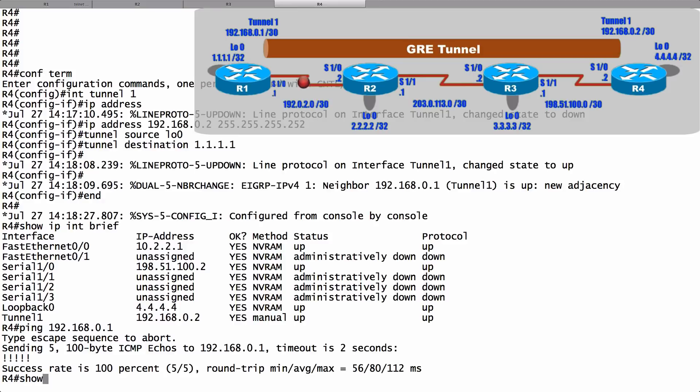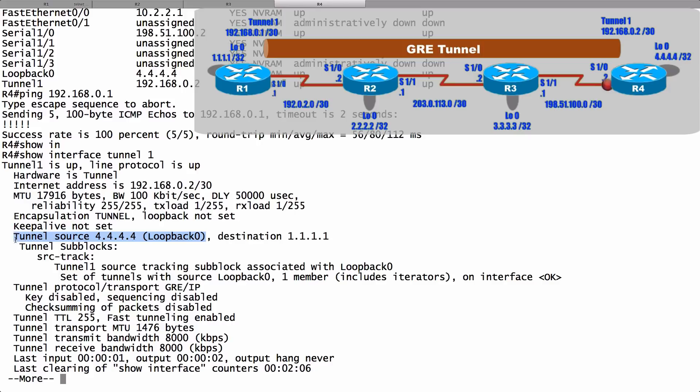And we can get more information about this tunnel by doing a show interface tunnel 1. We can see the tunnel source. We can see the tunnel destination. And we can see that the encapsulation is tunnel. This is telling me that this is a GRE tunnel.